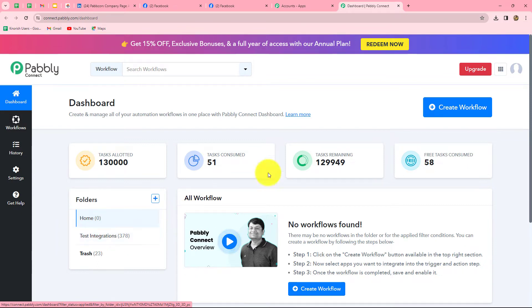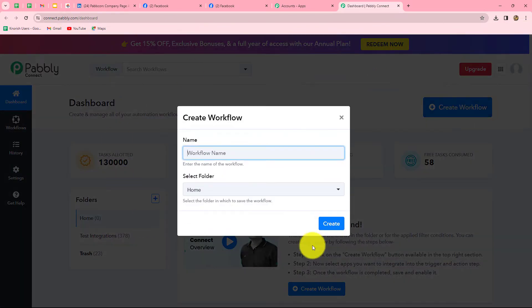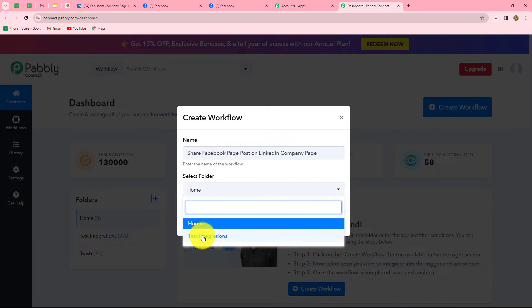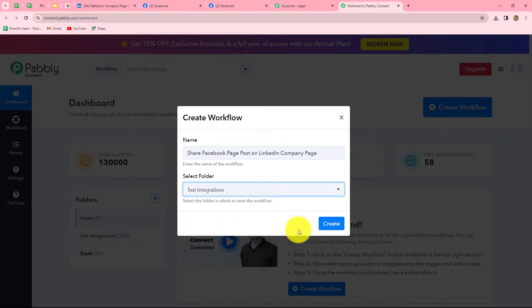To create a new workflow, click on the create workflow option in the top right corner in blue. A dialog box will appear asking us to provide a name. Let us name it: Share Facebook page post on LinkedIn company page. After giving the name, we can select the folder in which we want to save our workflow. From the dropdown I have selected the test integrations folder.